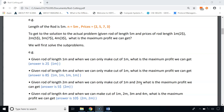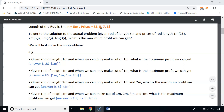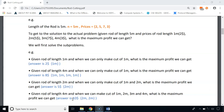When given a rod of length 2 meters and allowed to make cuts of 1 and 2 meters, one option is to cut into two 1-meter pieces giving $4, but keeping it as a 2-meter rod gives $5. So the maximum profit is $5. When given a rod of length 4 meters and allowed cuts of 1, 2, 3, and 4 meters, cutting into two 2-meter pieces gives maximum profit of $10.